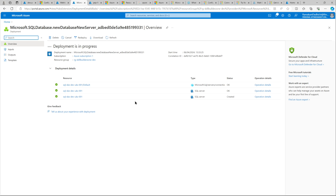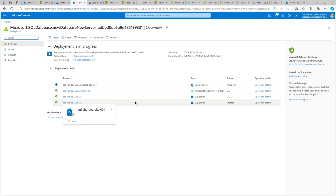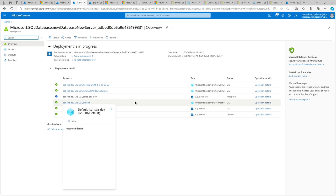The database is getting created. This video is just to have an overview of how you can connect to an Azure SQL Database using the private endpoint.